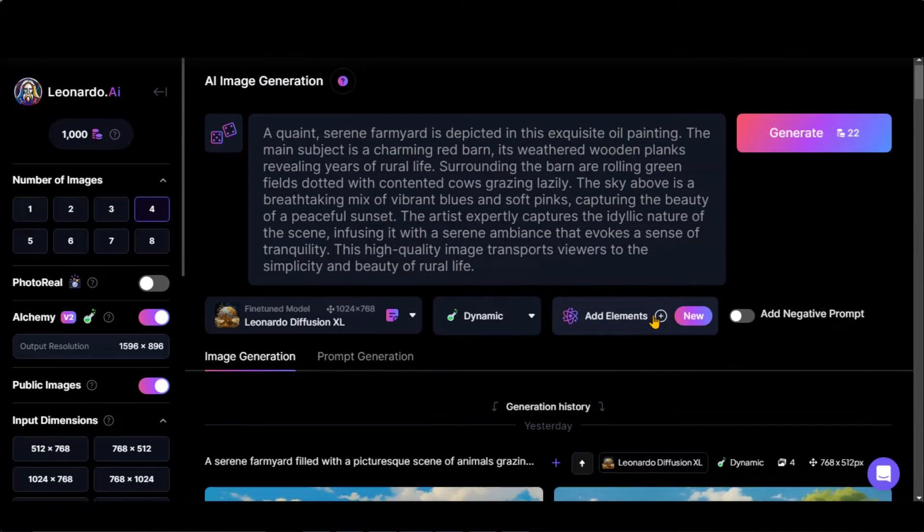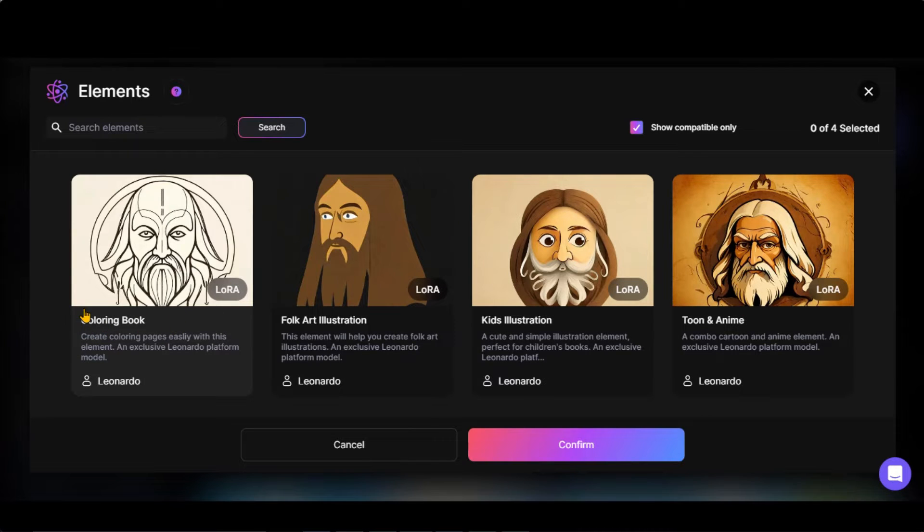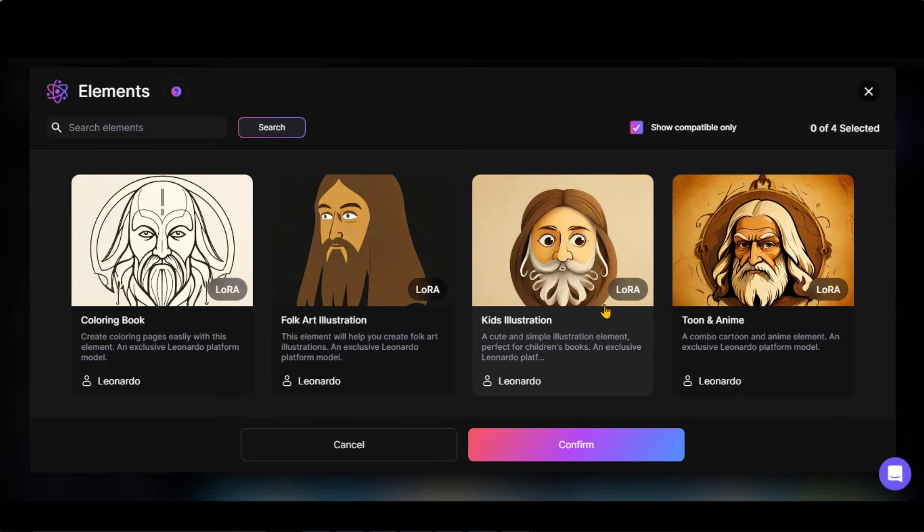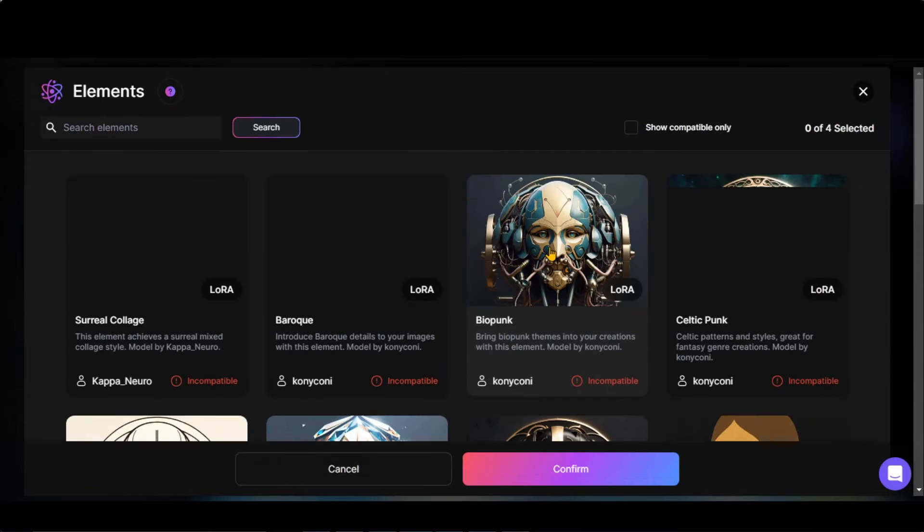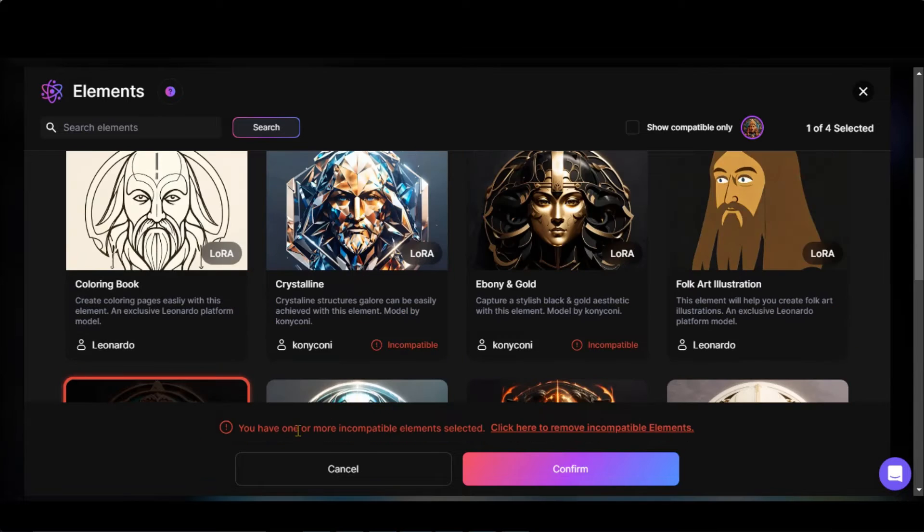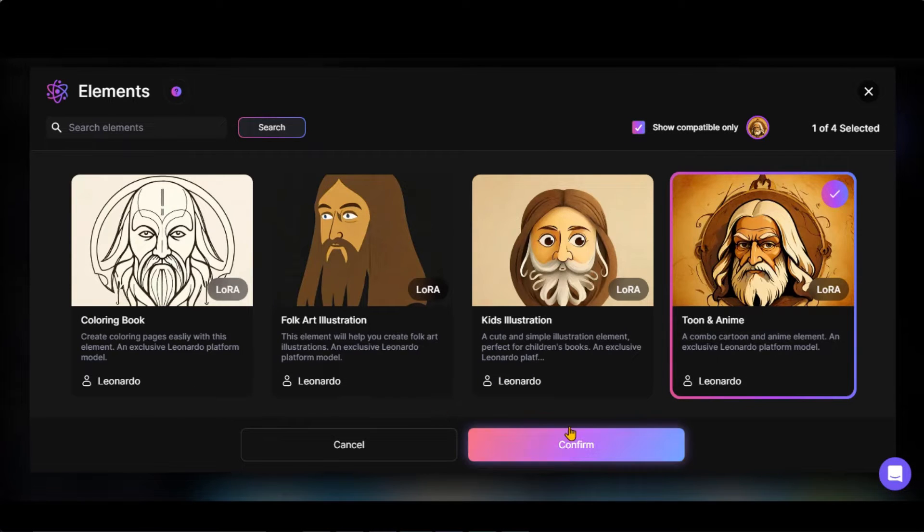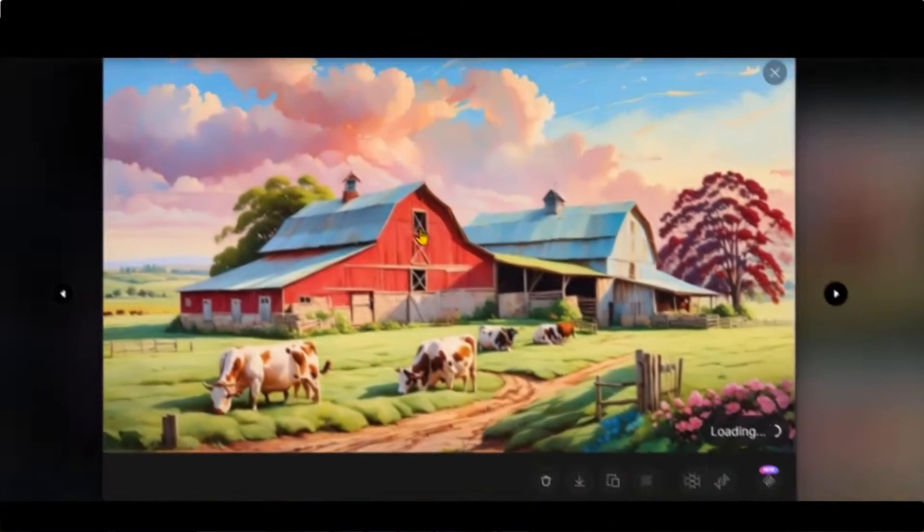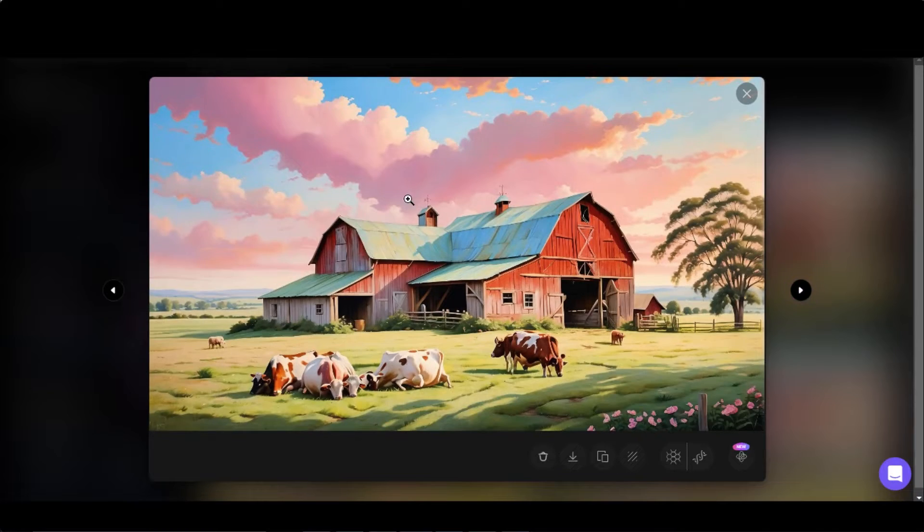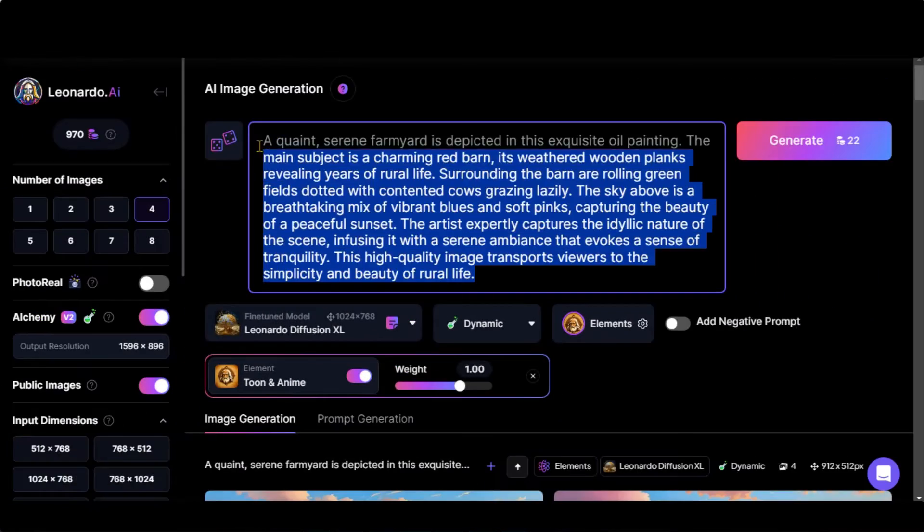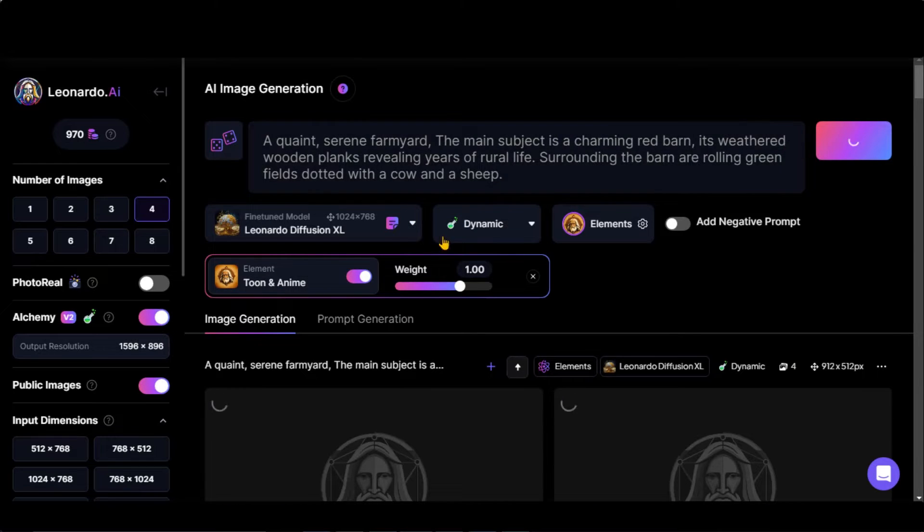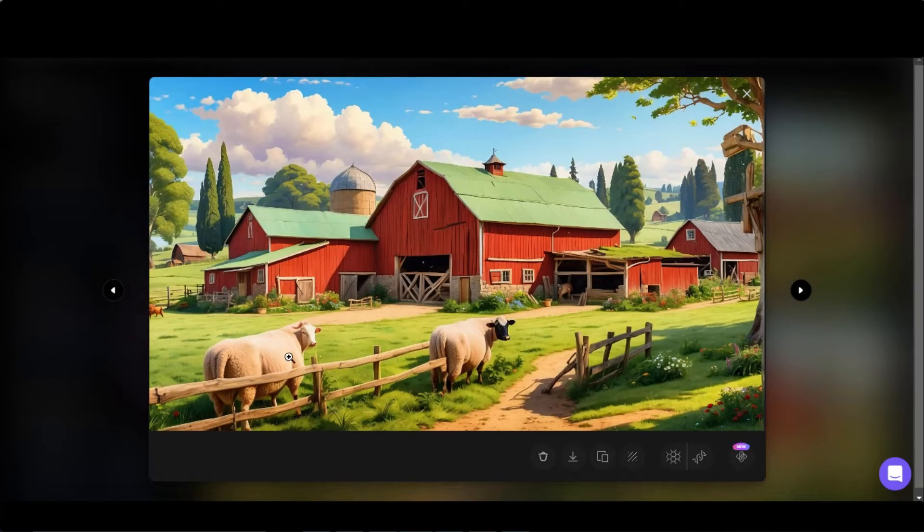Another new feature by Leonardo AI is Elements to create the specified type of images, such as illustrations, coloring pages, kids illustrations, and much more. Currently, these four are compatible with our plan. Here you can see all the available elements. Let's choose this model. Click on the Generate button. Here you can see the results. Irrespective of animals, these images are amazing. Let's improve this prompt. Now click on the Generate button.